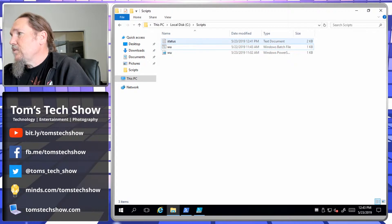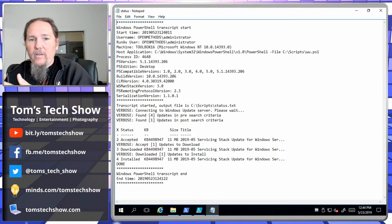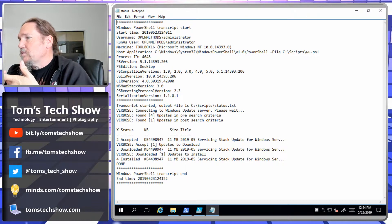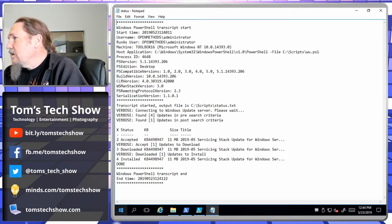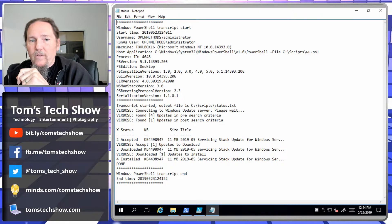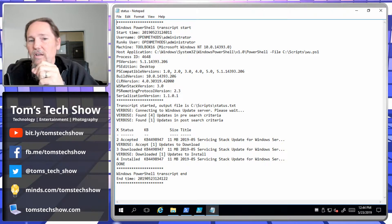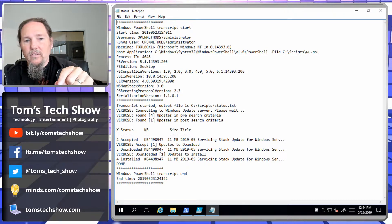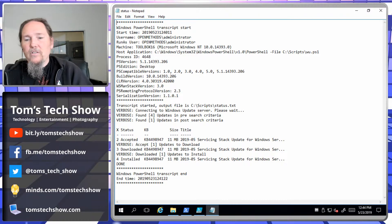So this is the status text file. This shows me what happened. I can pull this back over to the server, rename it, save it off with the server name and date so I can go back and review it. It's going to show me that it connected to Windows Update, found four updates, but since we're only doing critical and security updates we're not going to apply all four — only the one that's critical or security. It tells me it accepted it, downloaded it, installed it, and then done. If one needed a reboot it would say 'pending reboot' at the bottom.